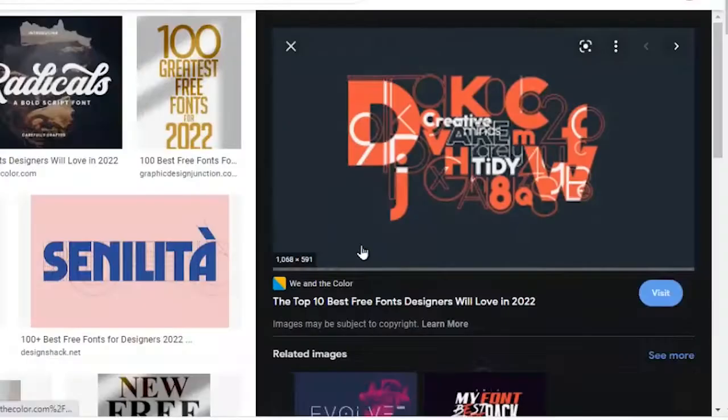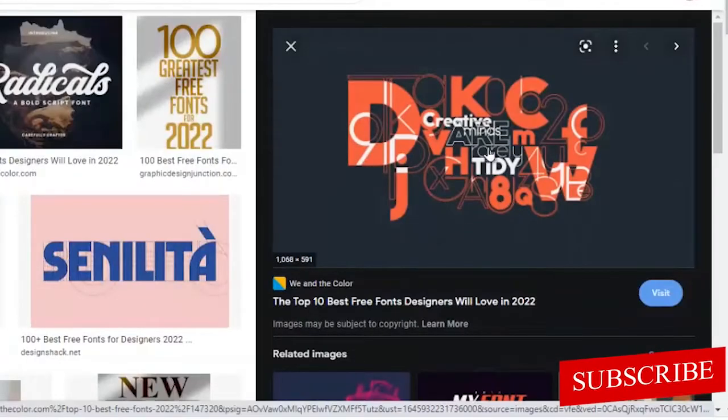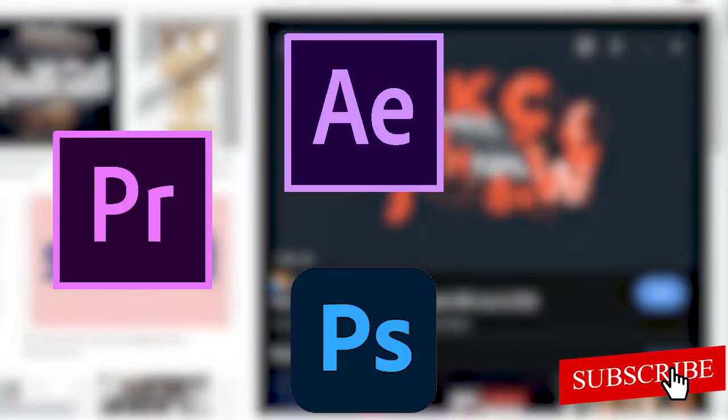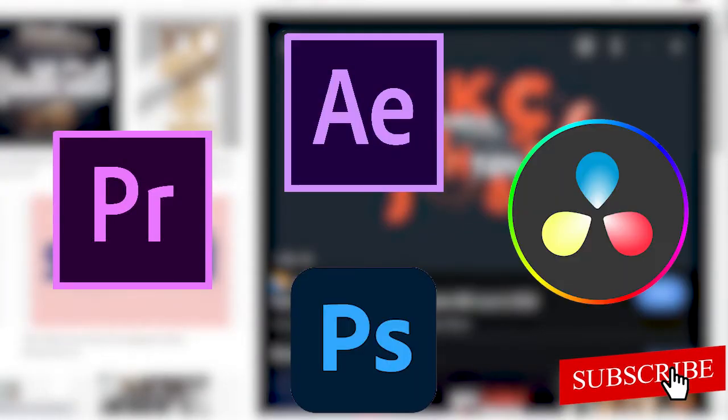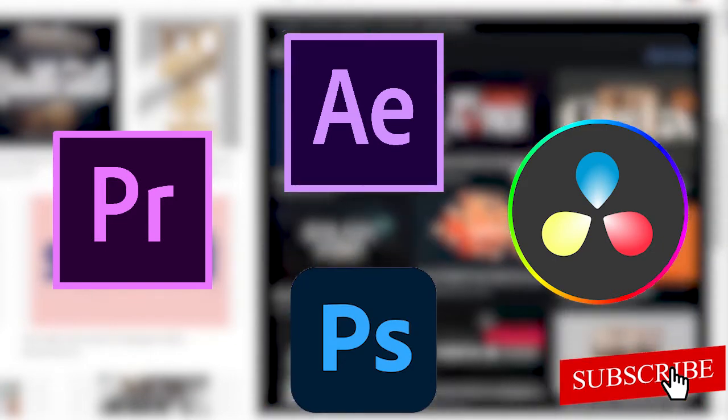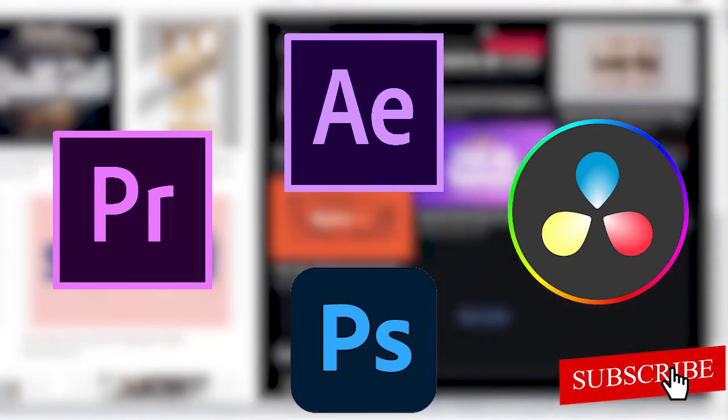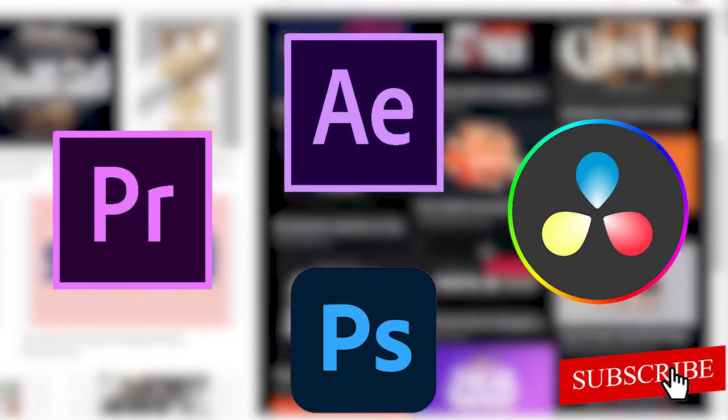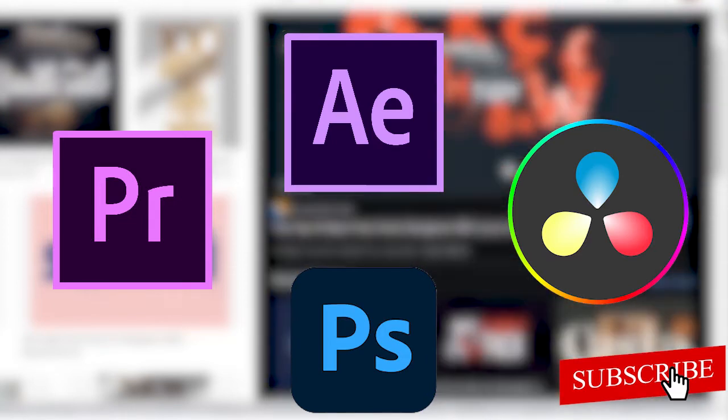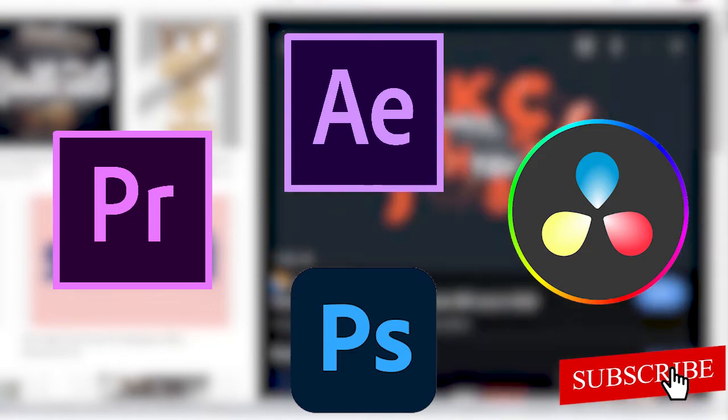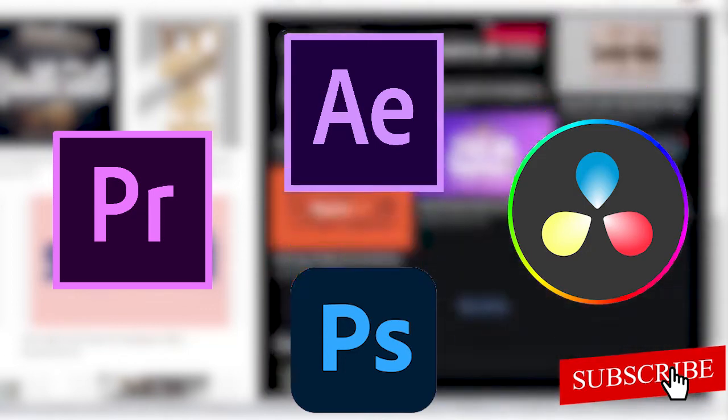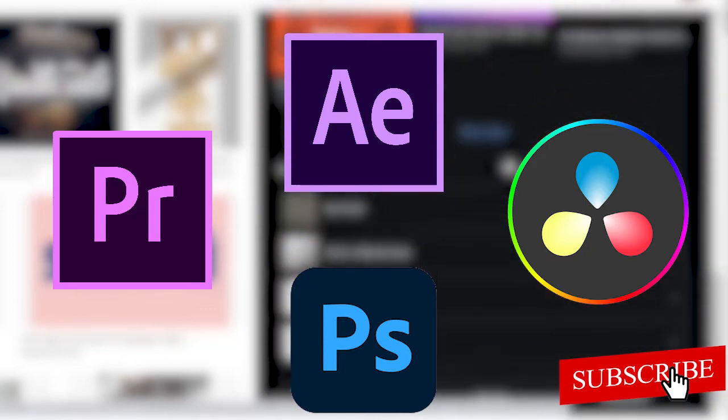In this tutorial, I'm going to be showing you the best free fonts for Premiere Pro, After Effects, Photoshop, DaVinci Resolve, whatever your editing software is, whether it's for graphics design or video editing. I'm going to be showing you the best free custom fonts that you can download and I'll also be showing you how to install them into your device and apply them to your editing software.